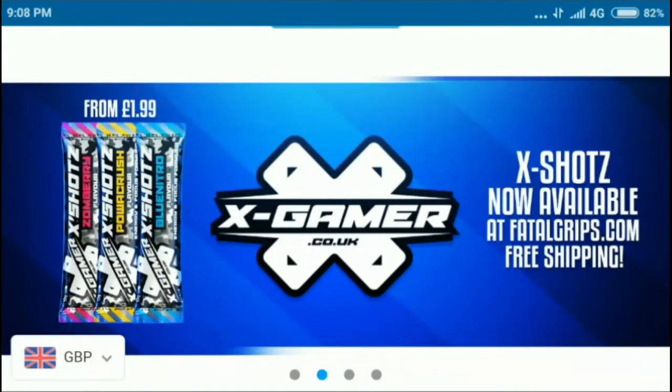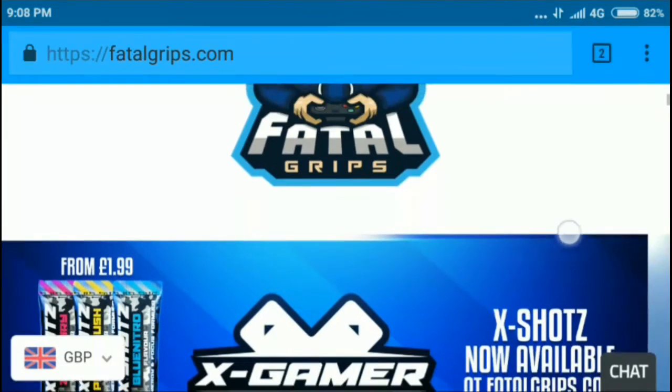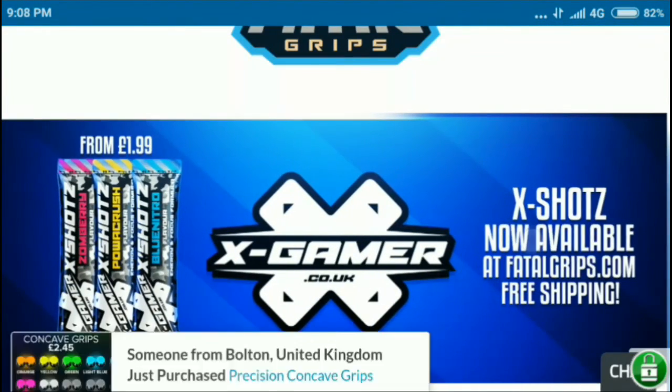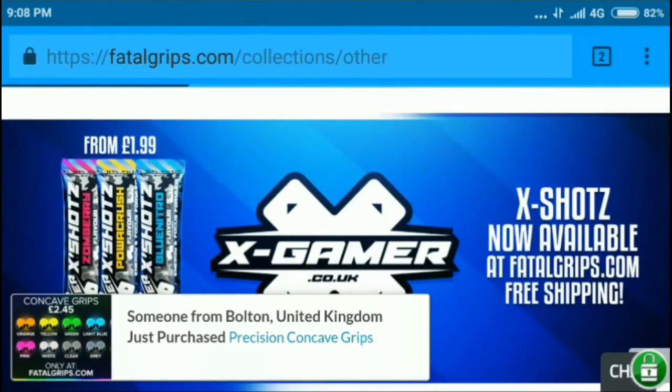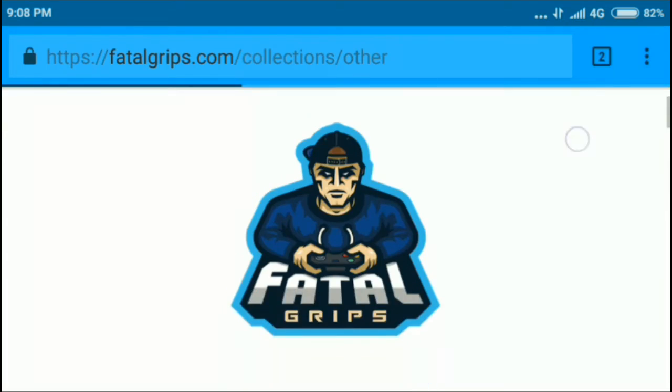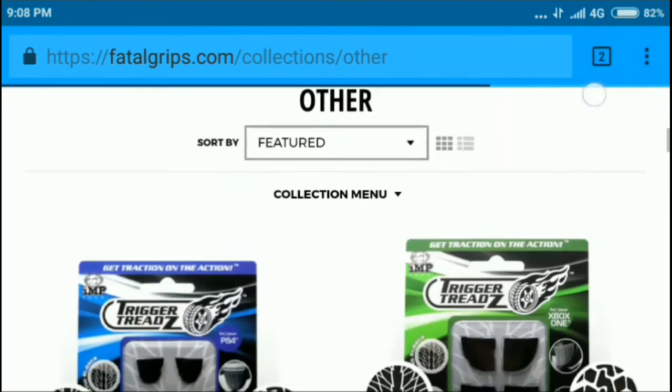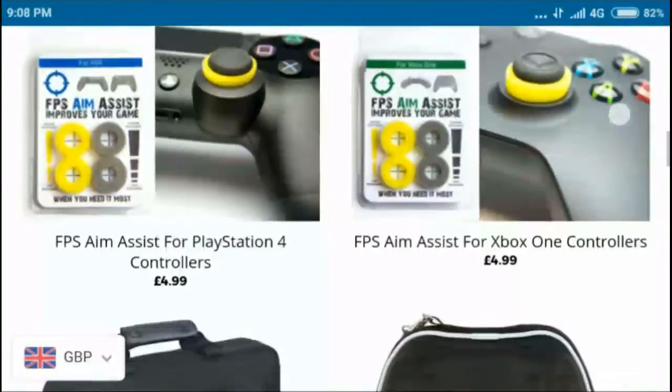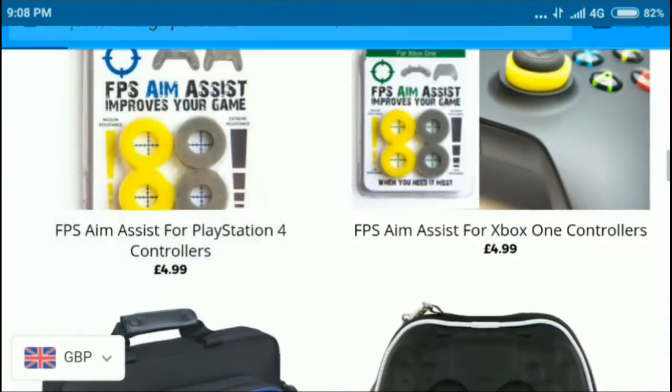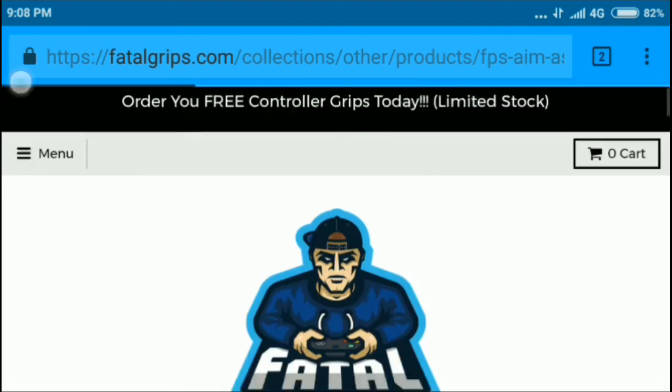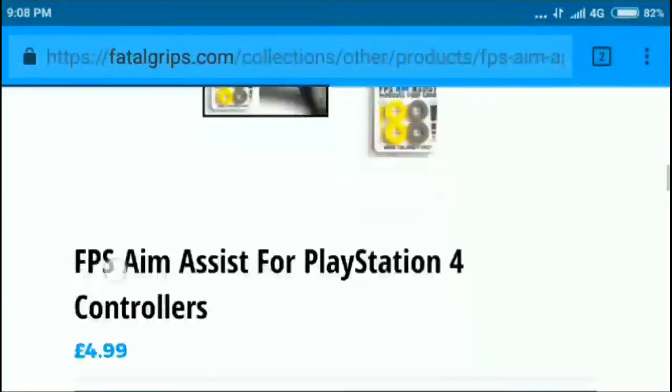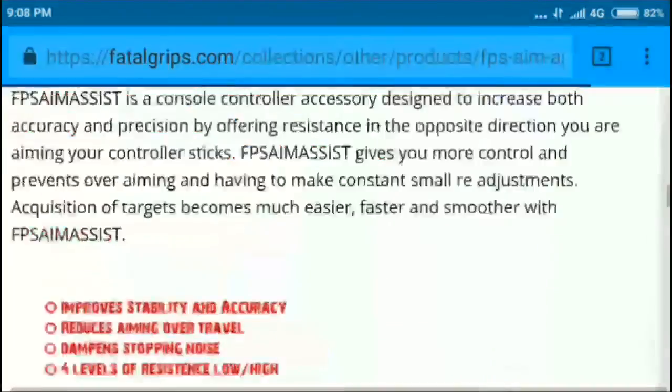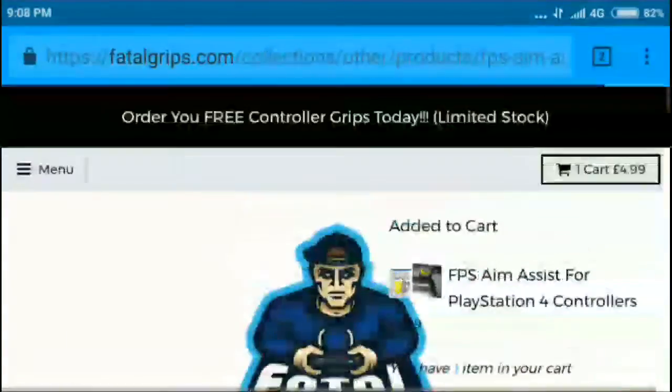It sells controllers and Xbox things. It has lots of things. To use it, you just take anything that you want. I'm just going to take this one for PlayStation 4. What I'm going to do is add it to cart. And now that it's in my cart, I'll go into my cart.